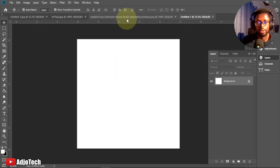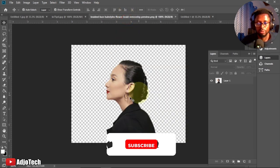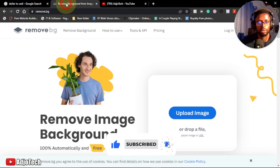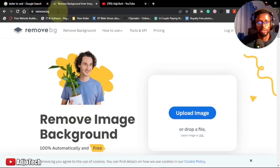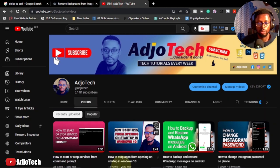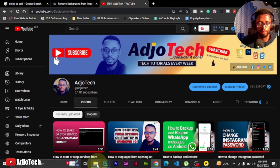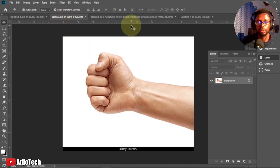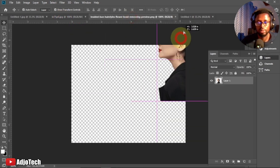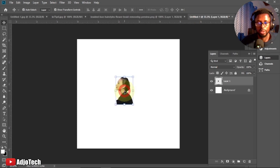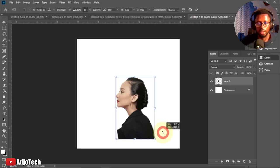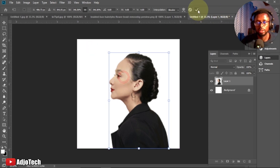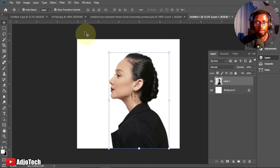This is the main background — our canvas — we're going to work with. If you want to remove the background of this image you can use the website remove.bg, which will help you remove it and download the image. You can do the same for the hand as well. Then we need to drag this image on top of our new canvas and just enlarge it.